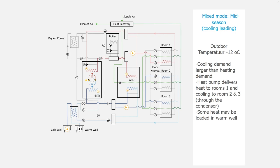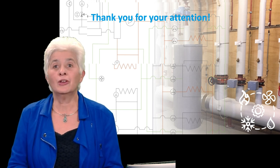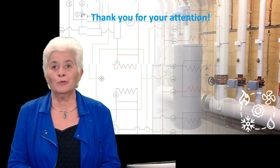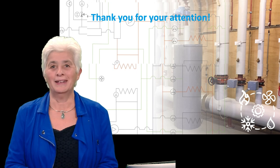And at the same time, some heat may be loaded in the warm well. We have now described all modes of ATES system. Thank you for your attention and goodbye.